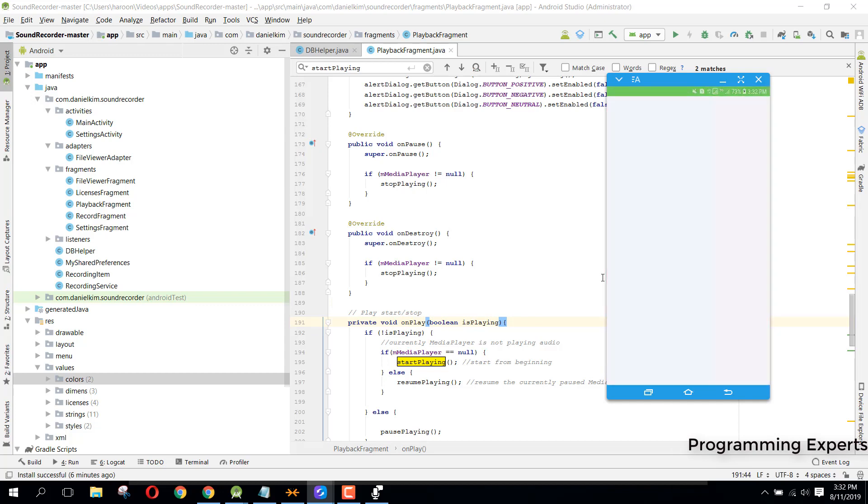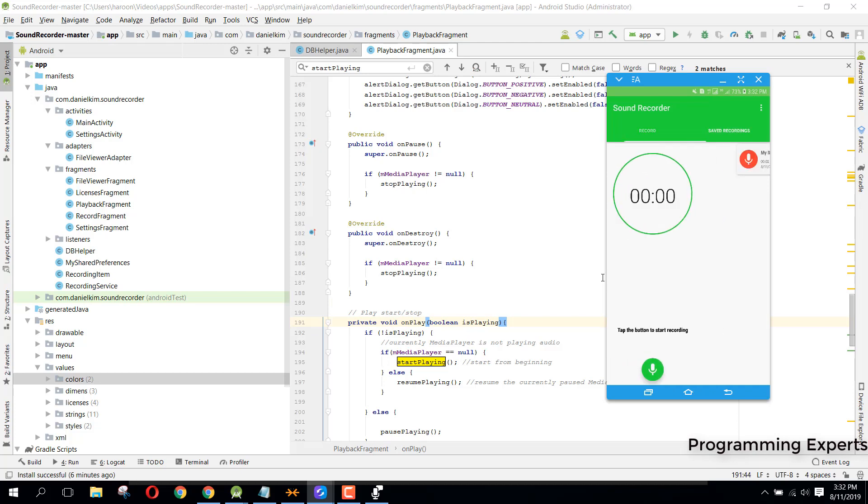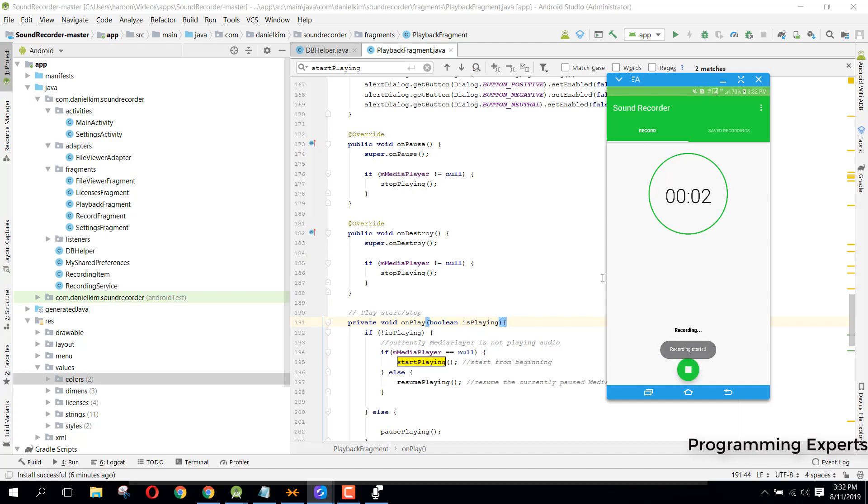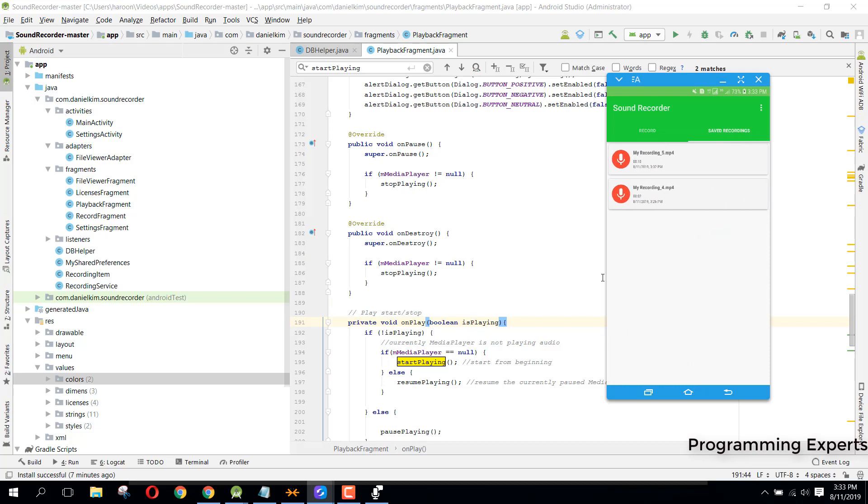When you open it, you can see we have this record fragment and save recording. If we click on this record button, you can see that recording has been started and it is now recording. If I click on stop, you can see recording saved to the specified link.